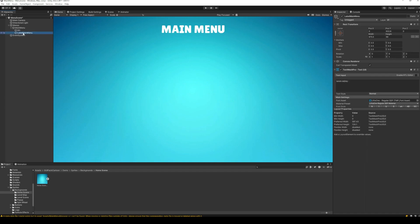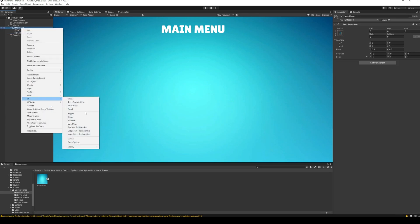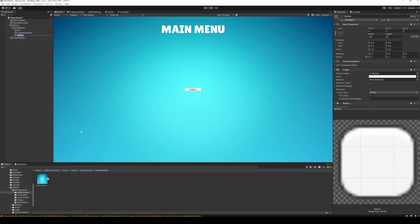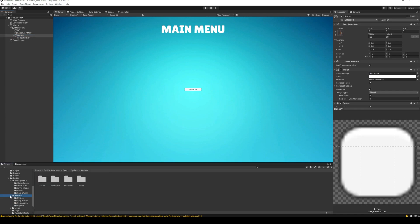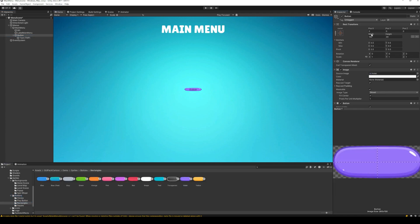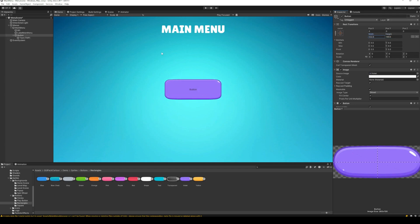And now we are ready to add buttons to our menu. Create a new button. Change the background image of the button to something nice. Adjust the size of the button as required for your game.